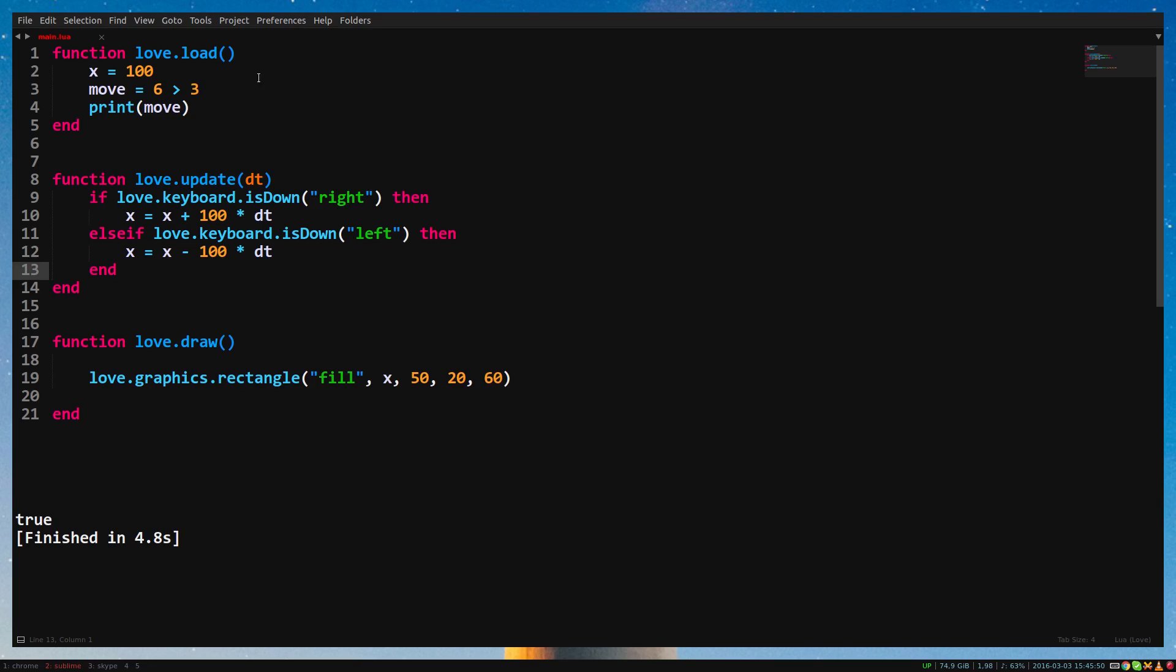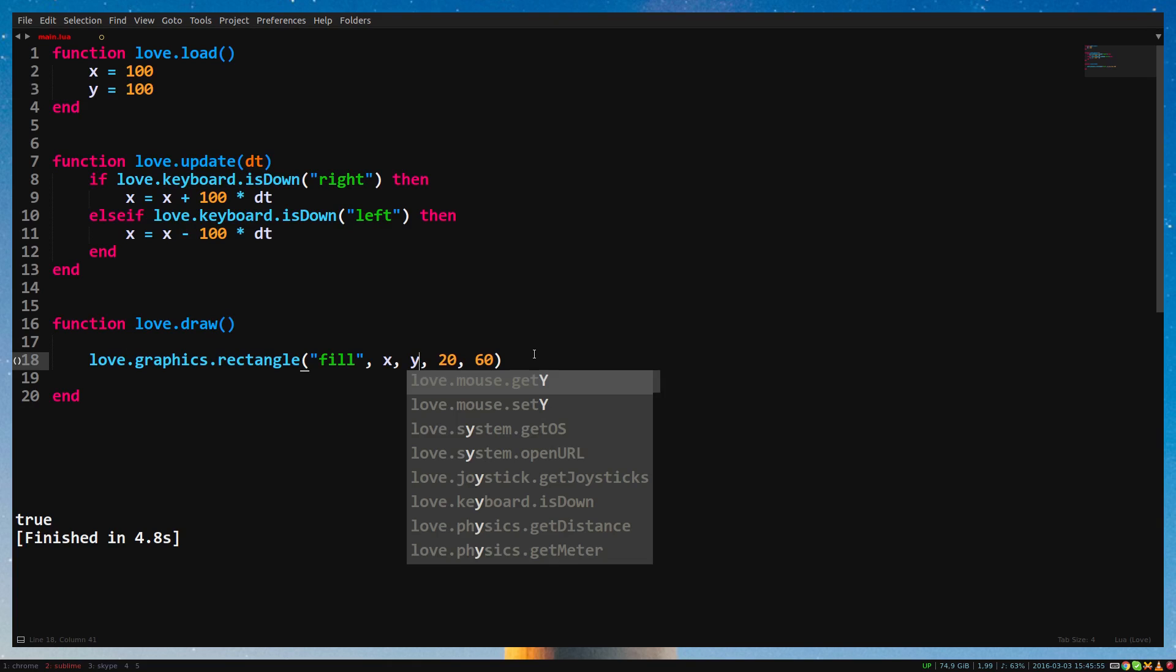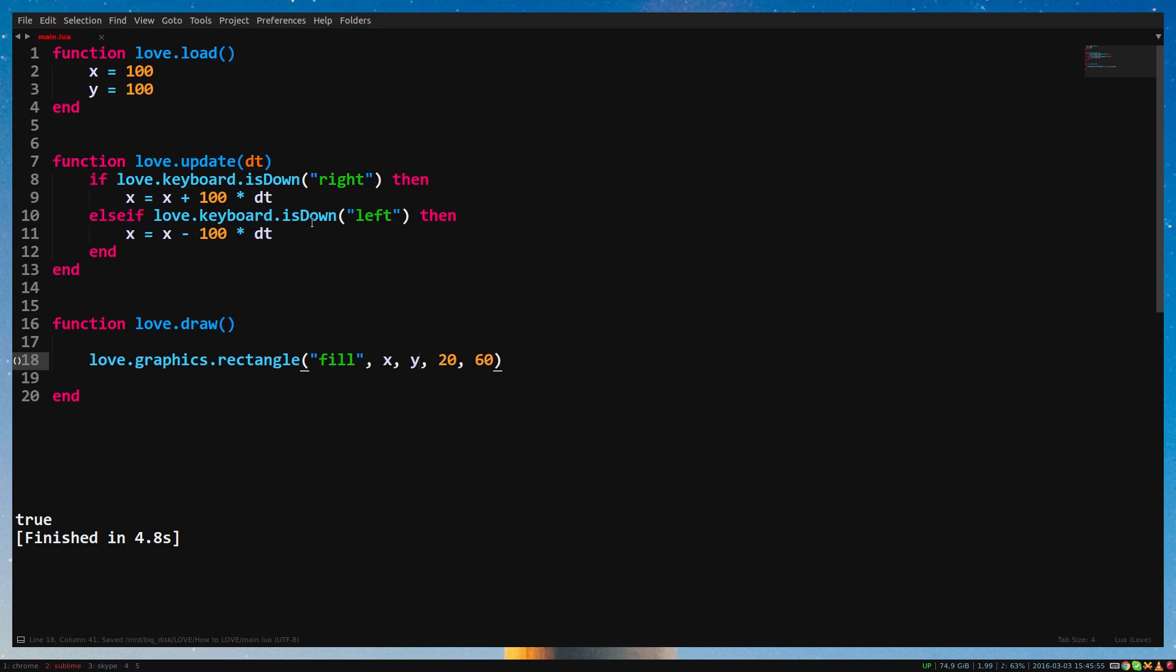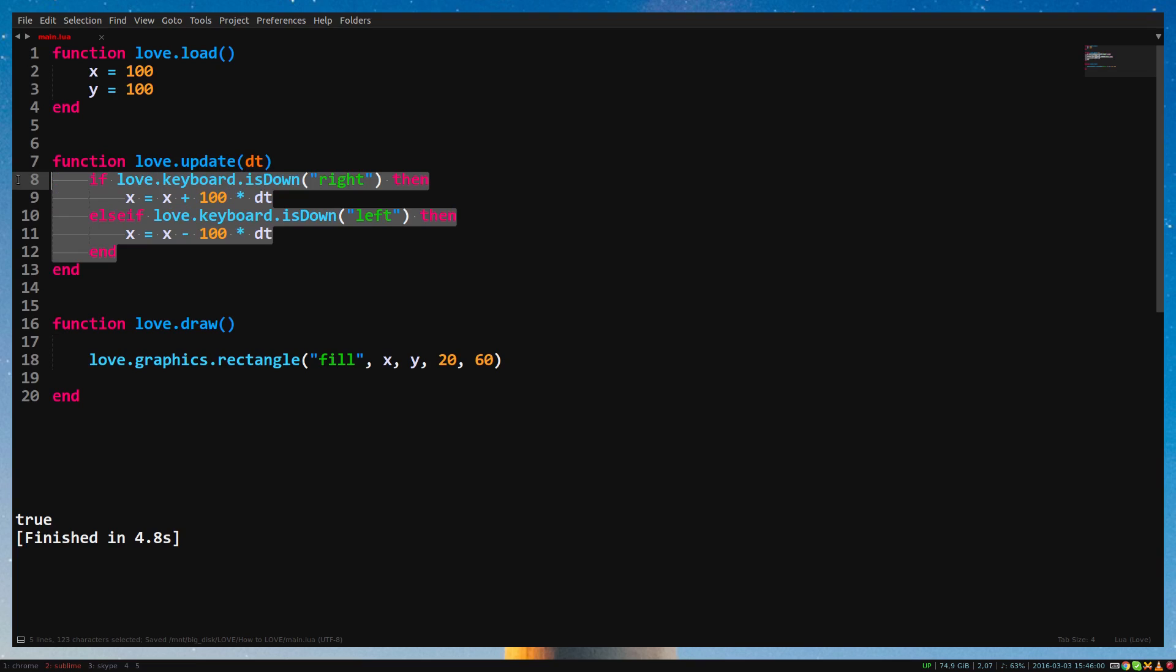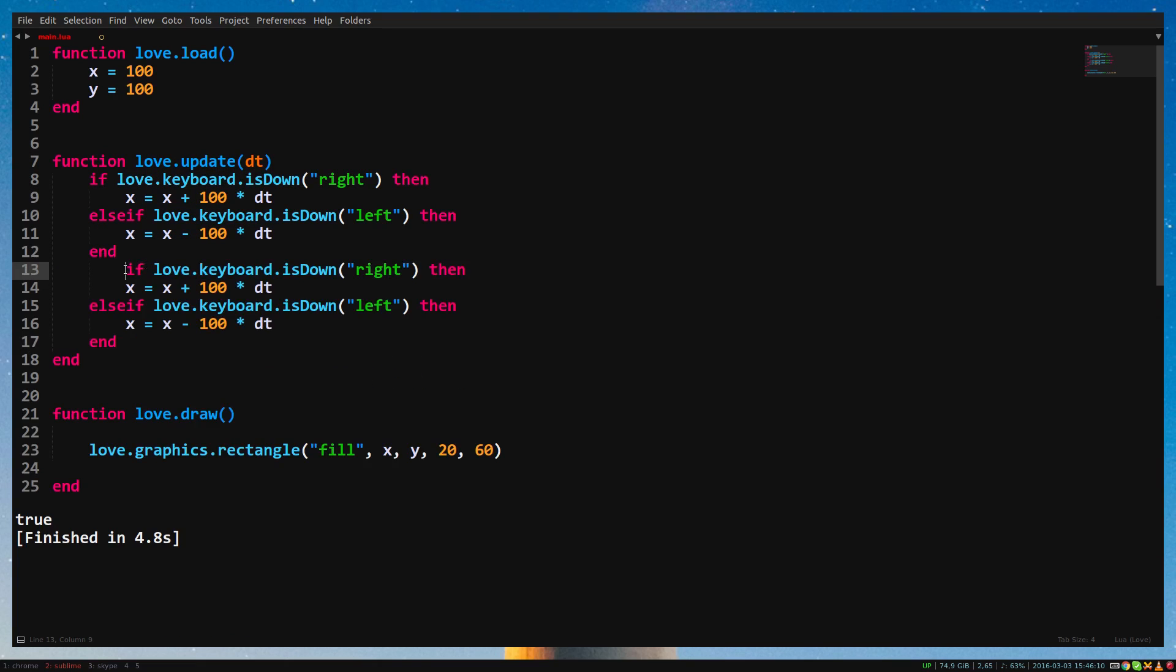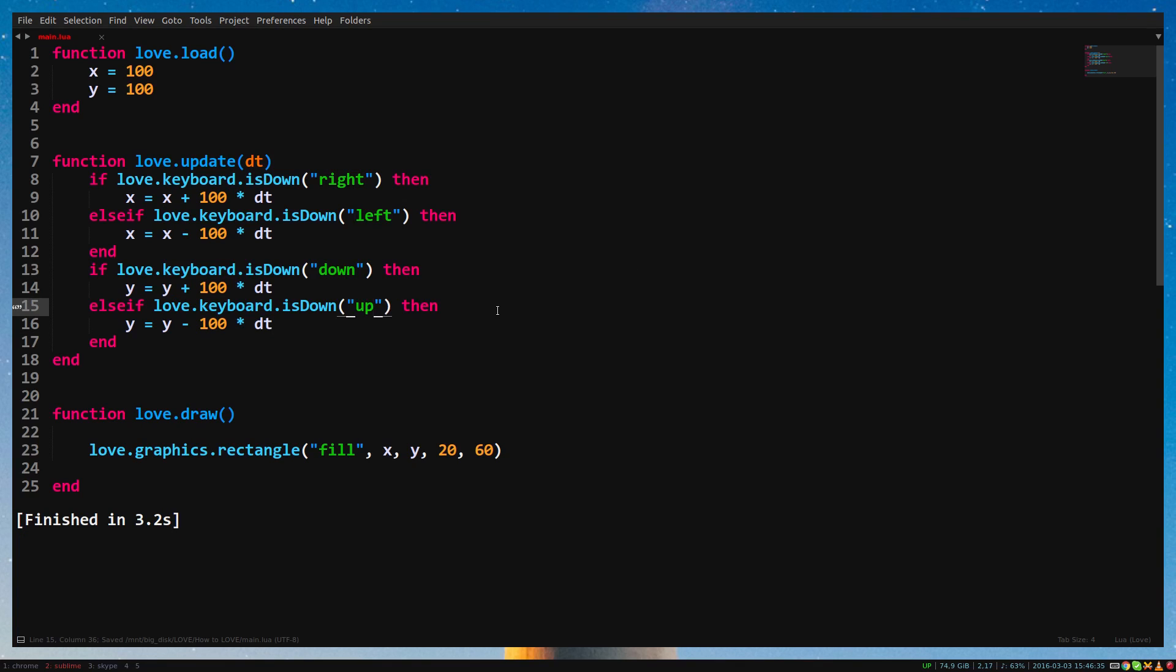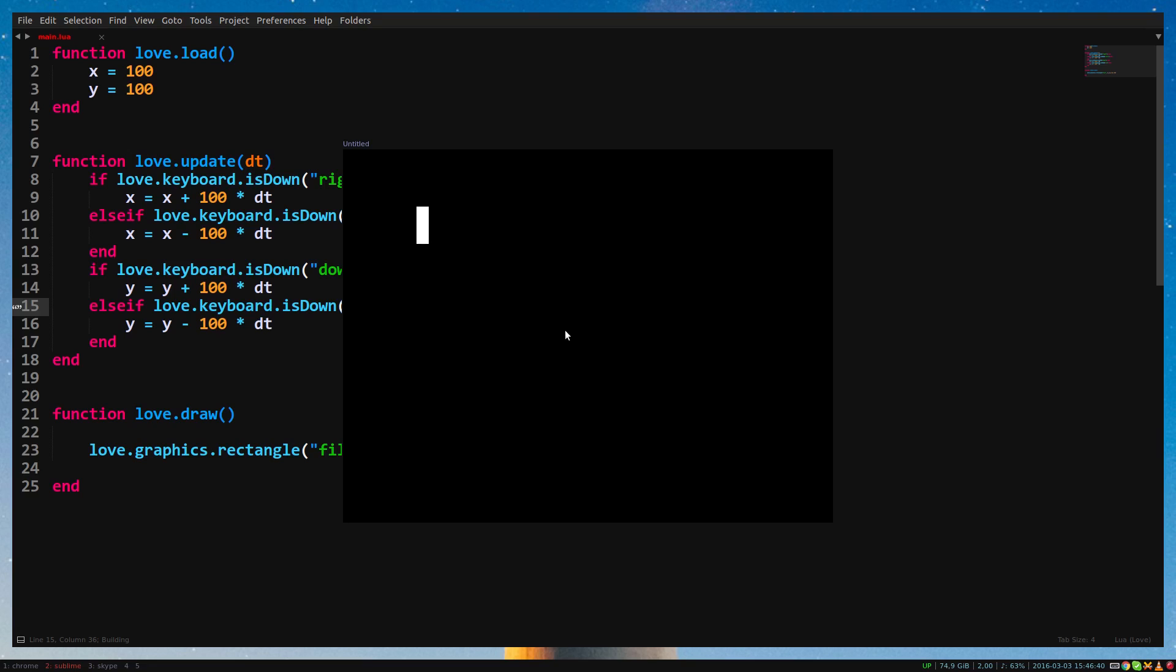Make a new variable called y and replace the y position of the rectangle with y. Now simply copy the code of the horizontal movement and replace x with y. And finally, change right to down and left to up. There we go, a moving rectangle. In the next video I will be talking about tables. Thanks for watching.